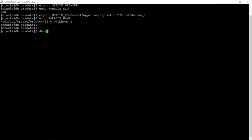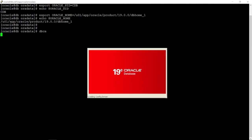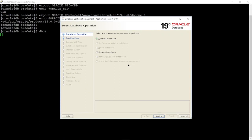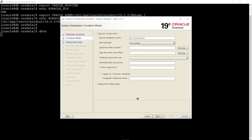Run the DBCA command and choose 'Create Database'. This allows you to create a new container database. Choose advanced configuration and click Next.